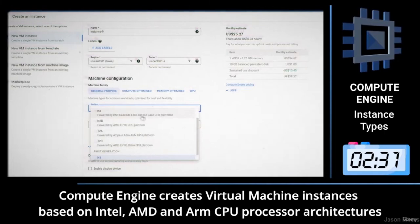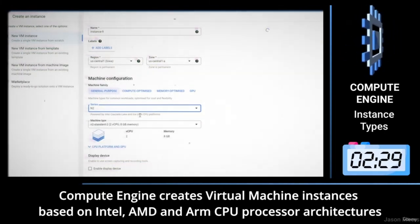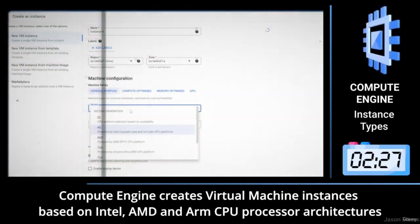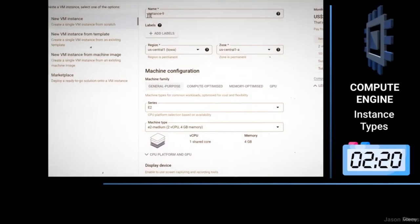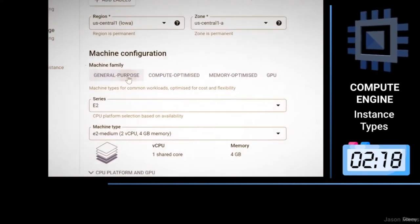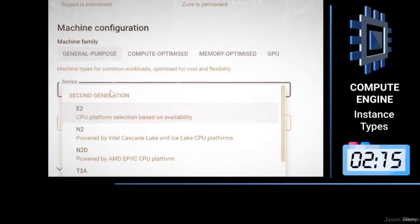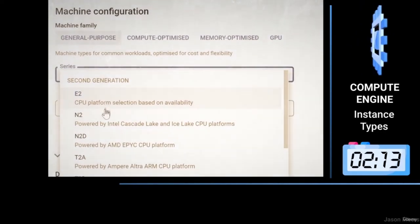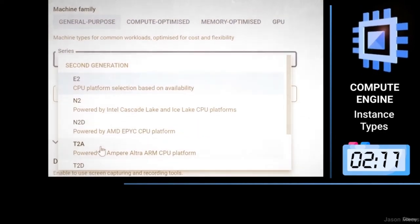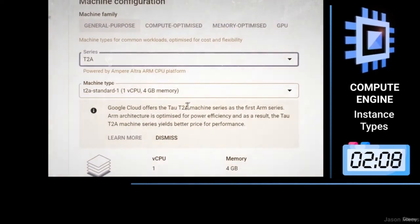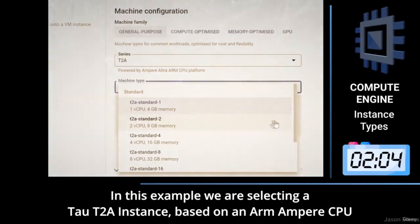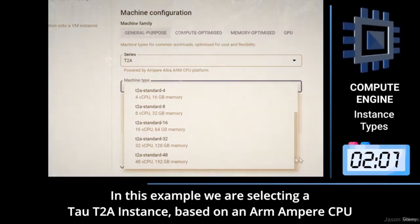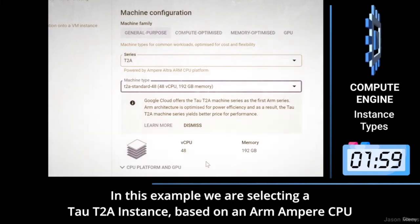Compute Engine creates virtual machine instances based on Intel, AMD and ARM CPU processor architectures. In this example, we are selecting a Tau T2A instance based on an ARM Ampere CPU.